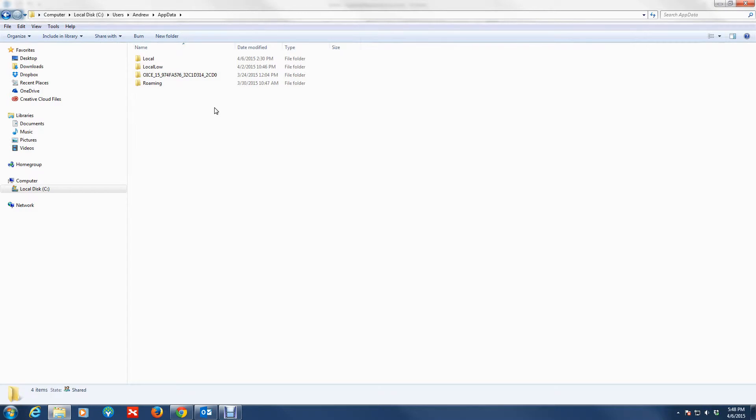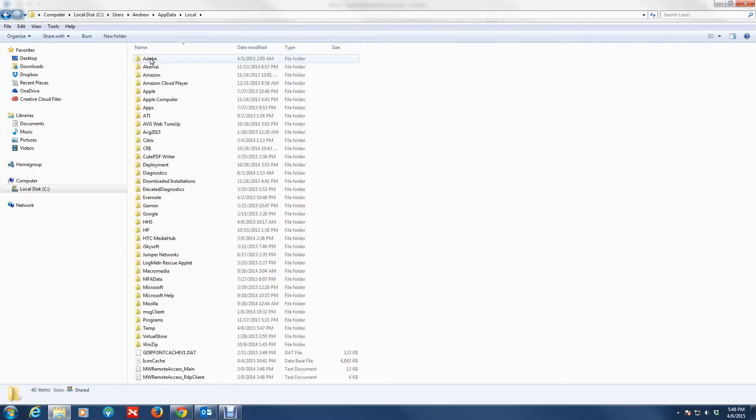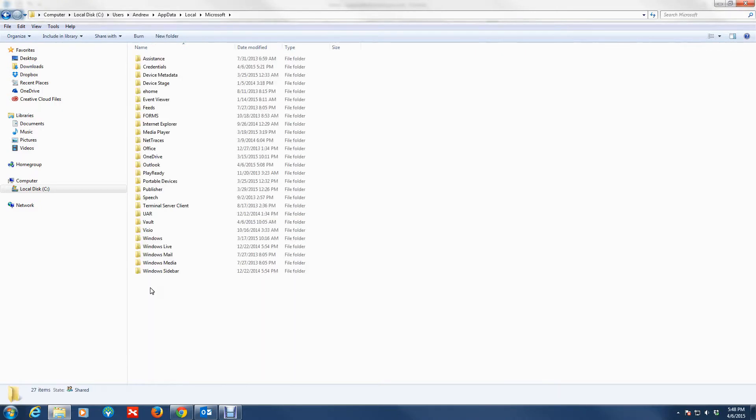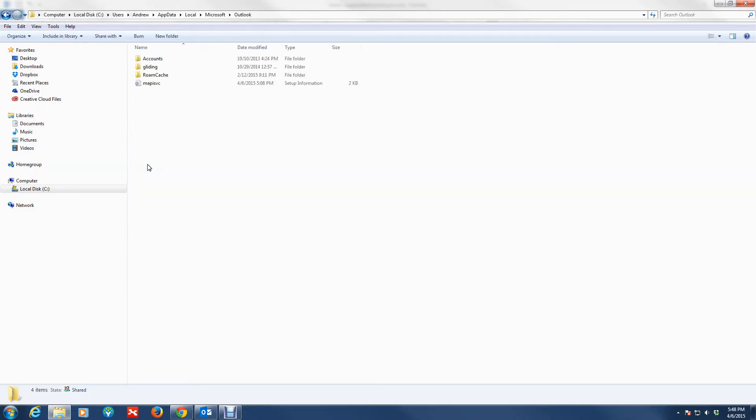Then you want to go to Local. Then you want to go to Microsoft, and under Microsoft you want to look for Outlook.